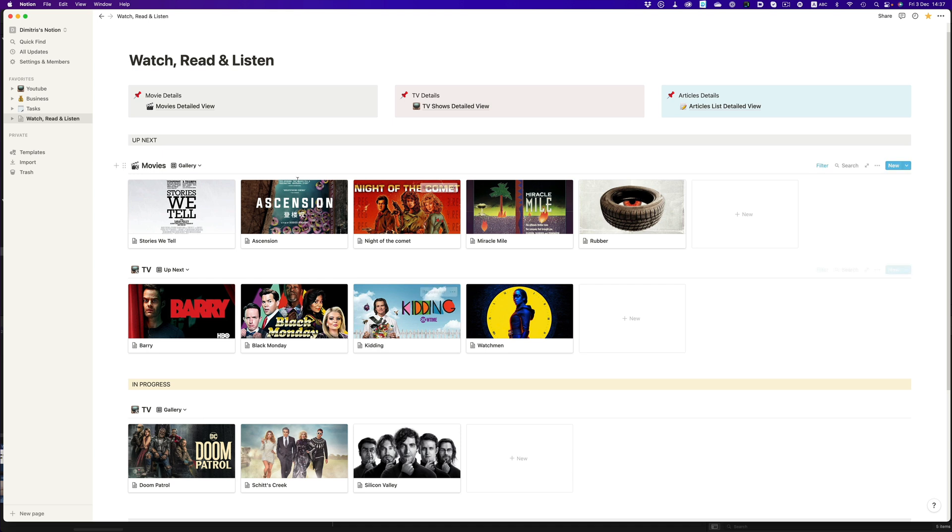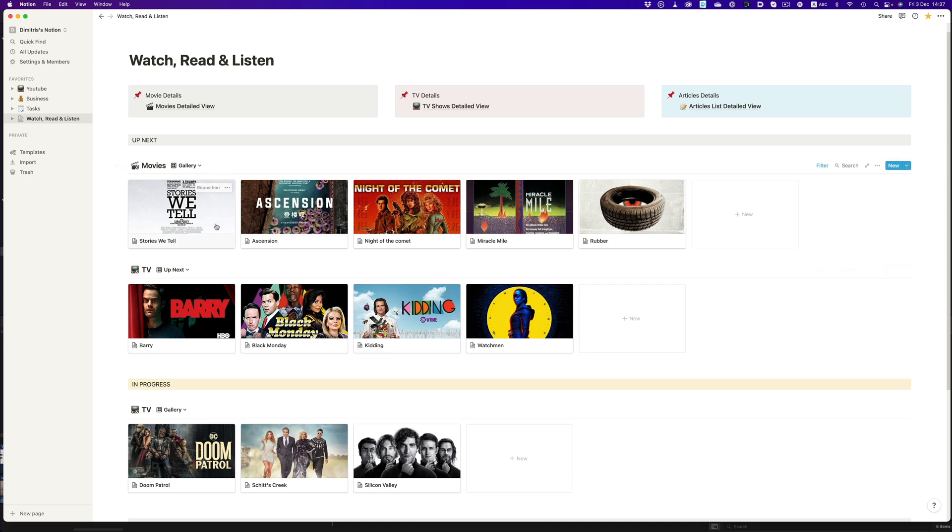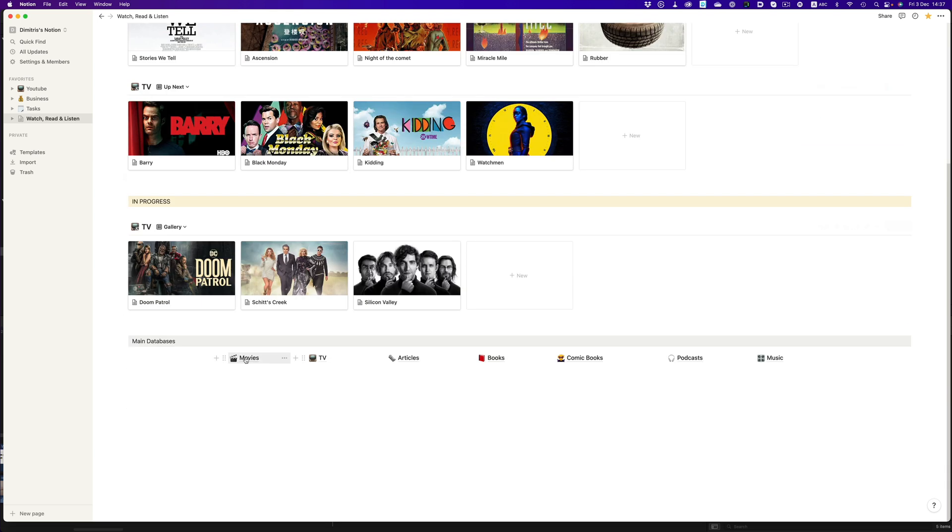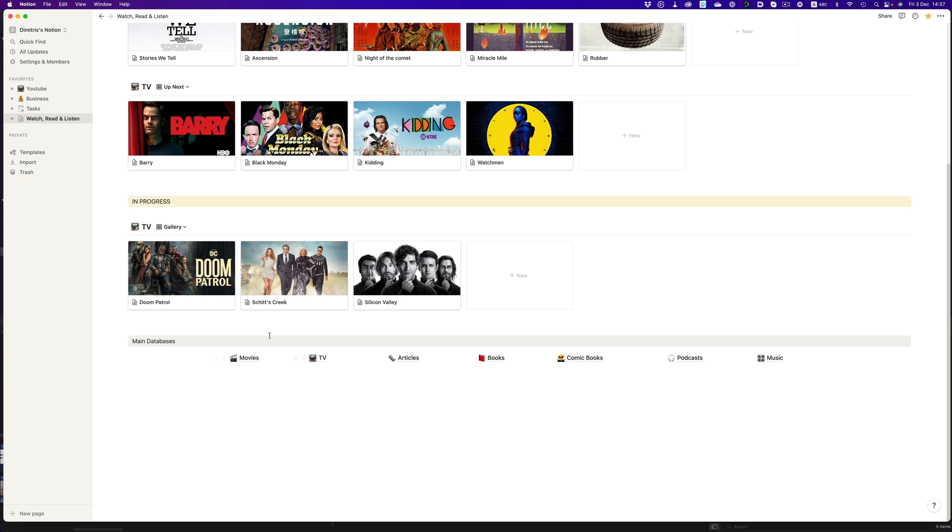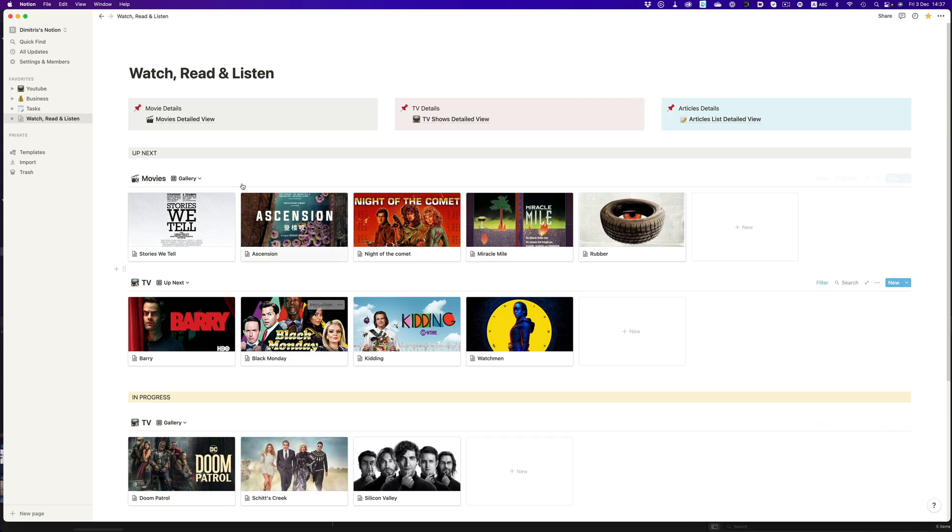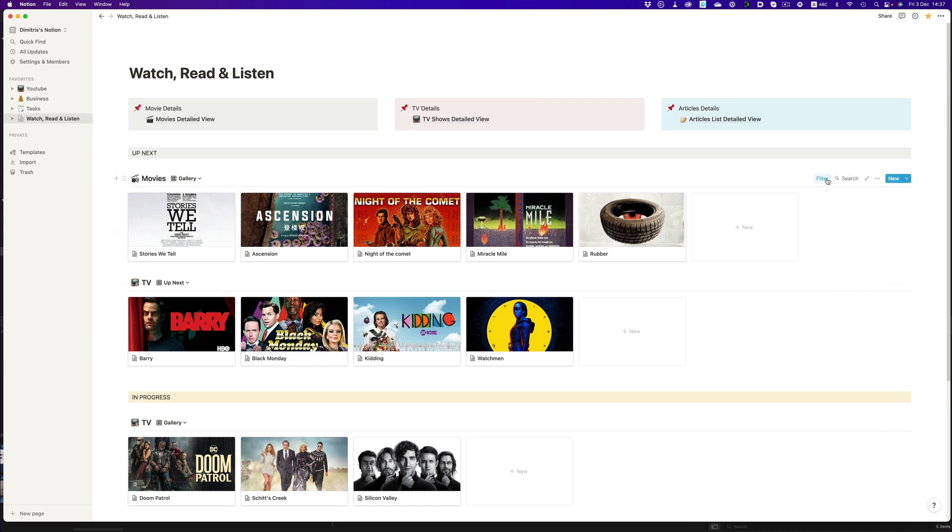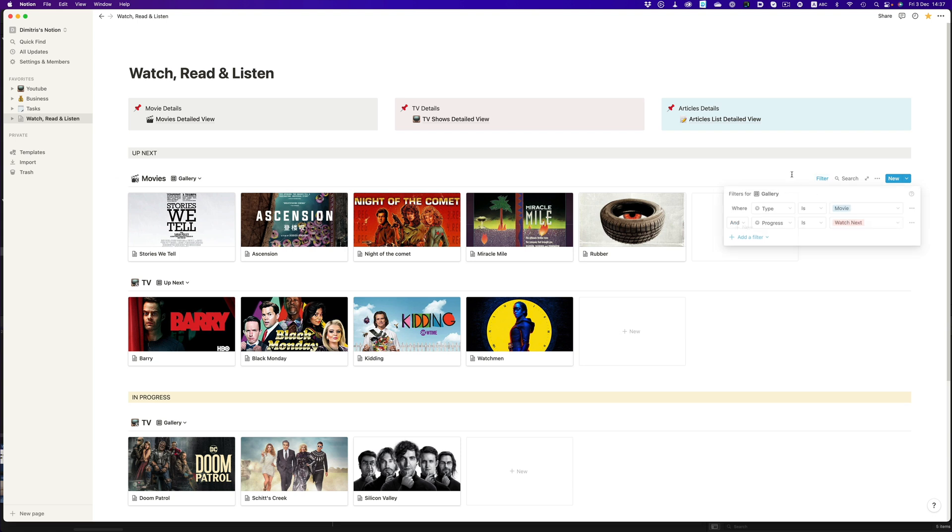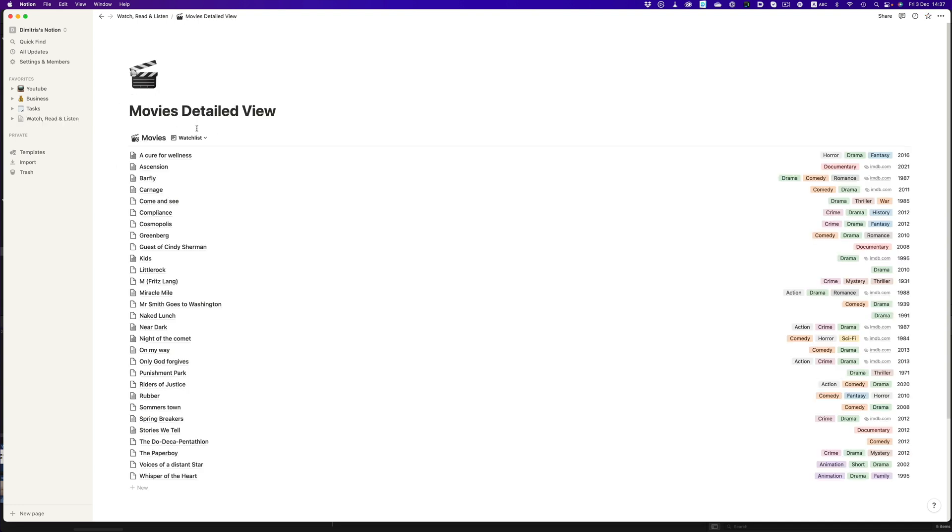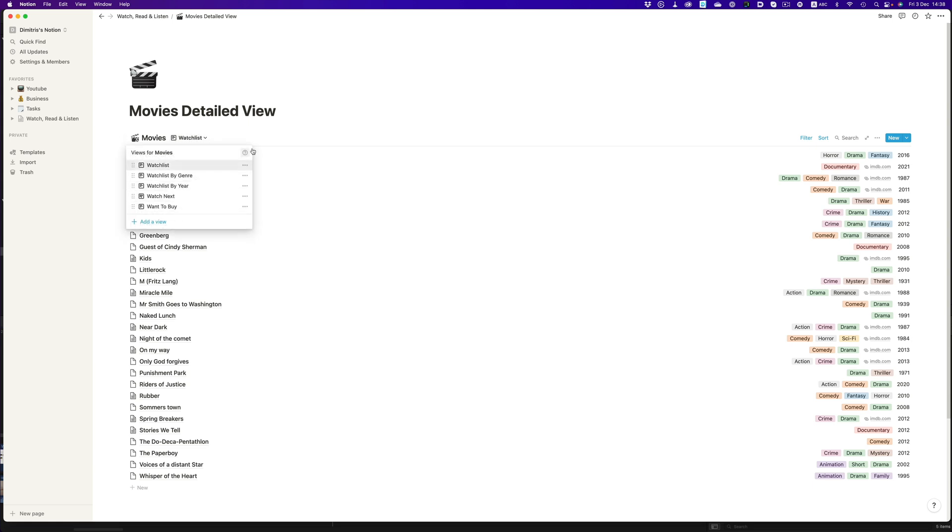For example, this row here is just an instance of the movie database, which is located here, but shown in a gallery view, and filtering for two things: showing only movies, and showing only the movies that have the watch next tag. This movies detail view link is exactly the same thing. It's just a page that has an instance of the movies database, and different views for the data in the database.